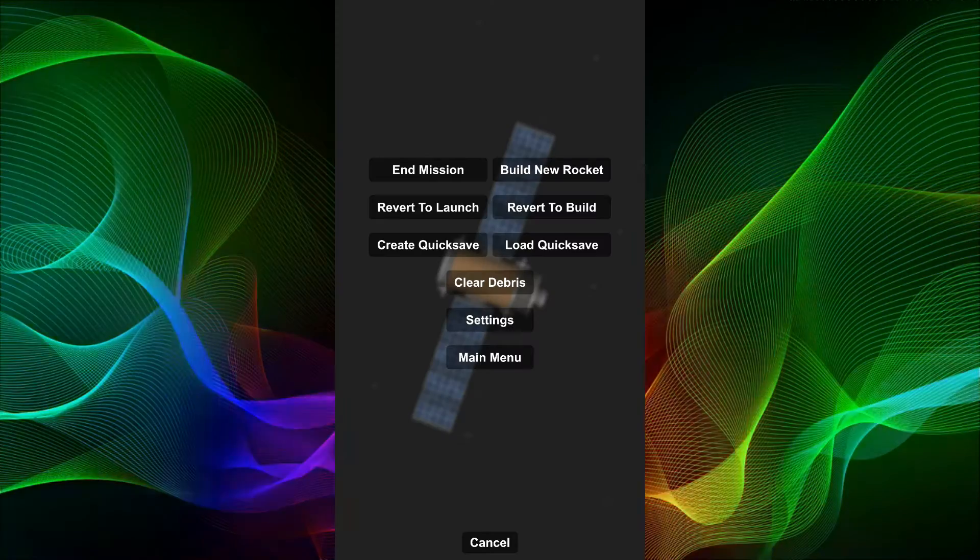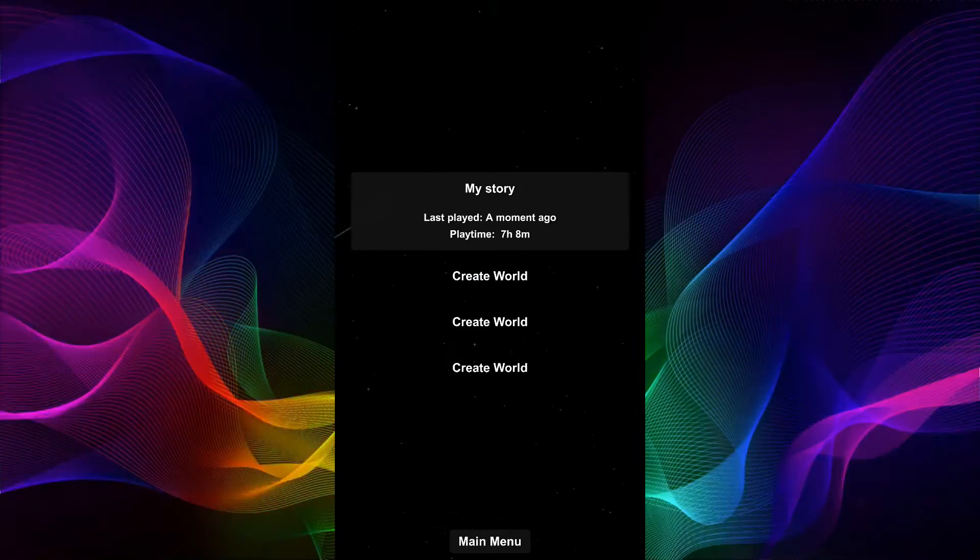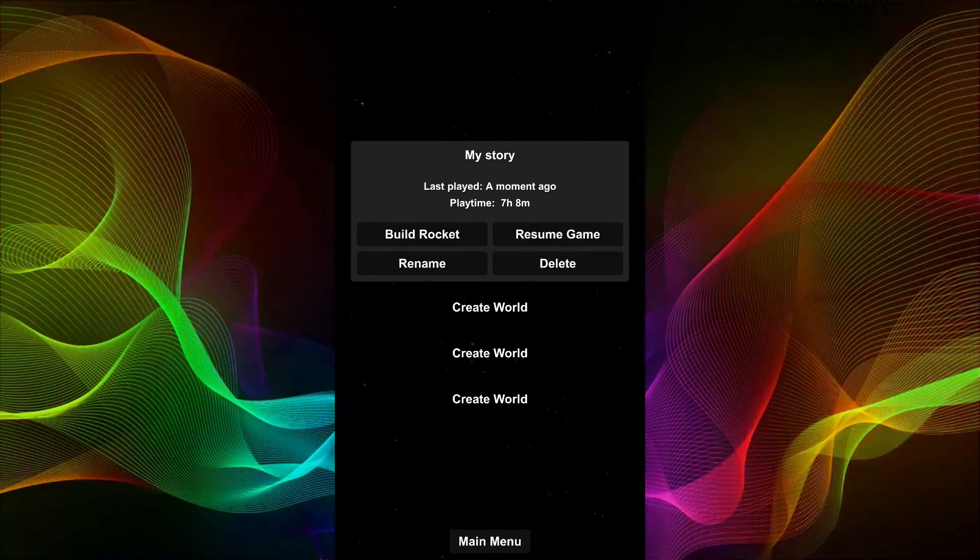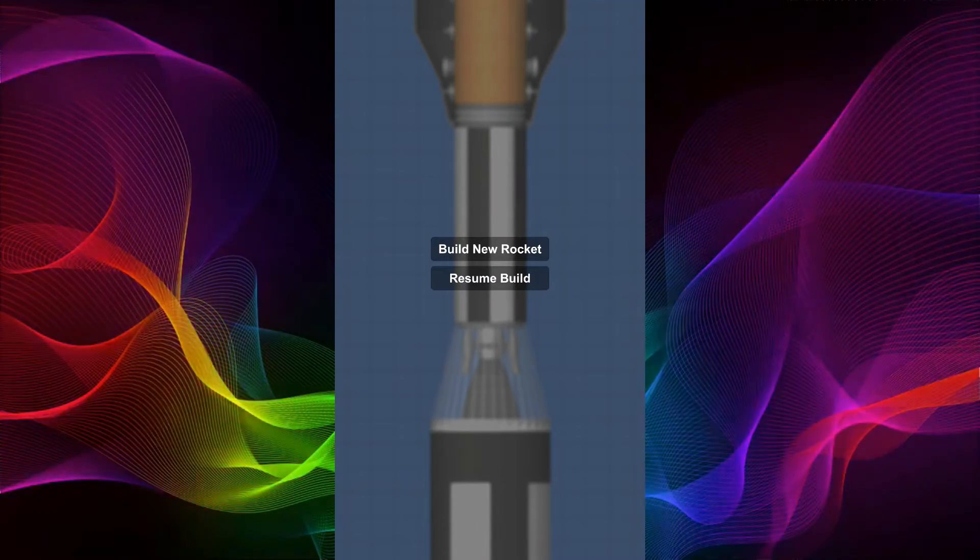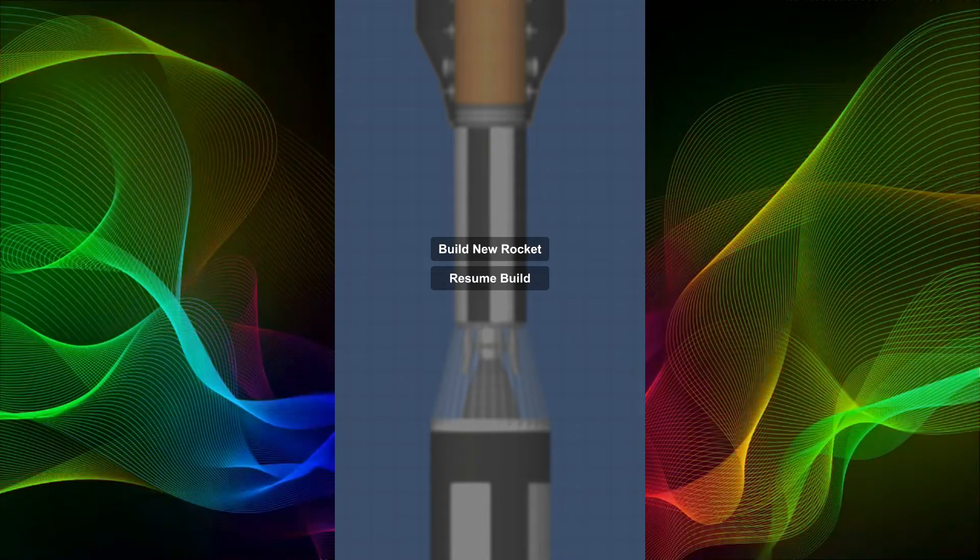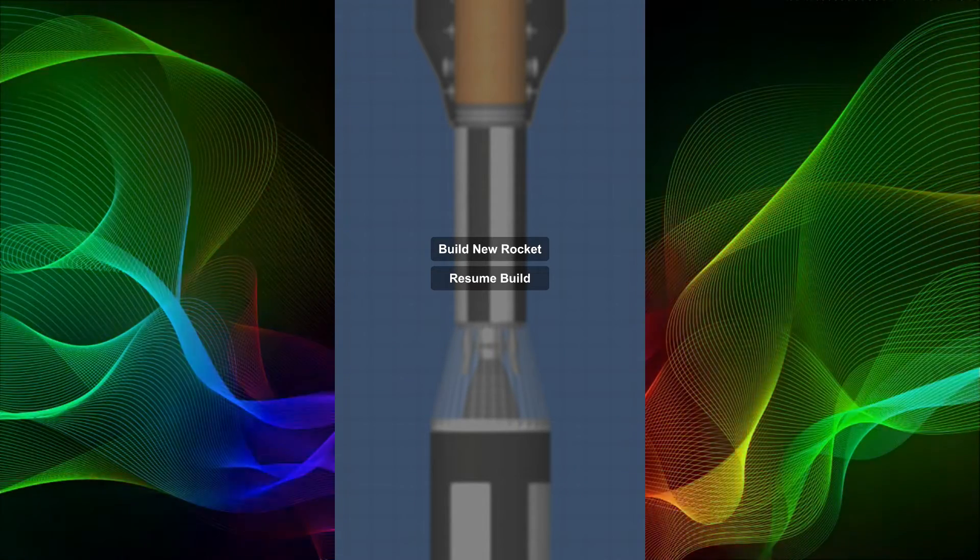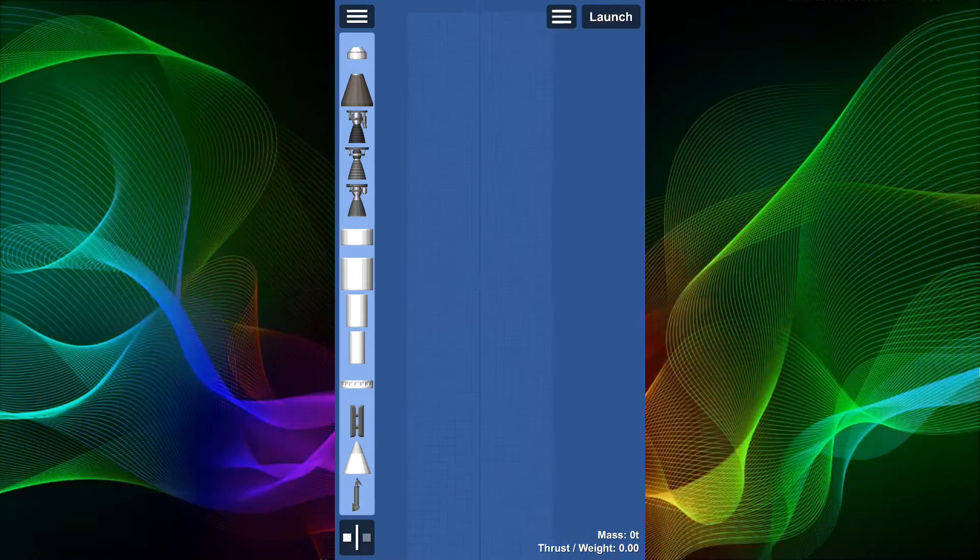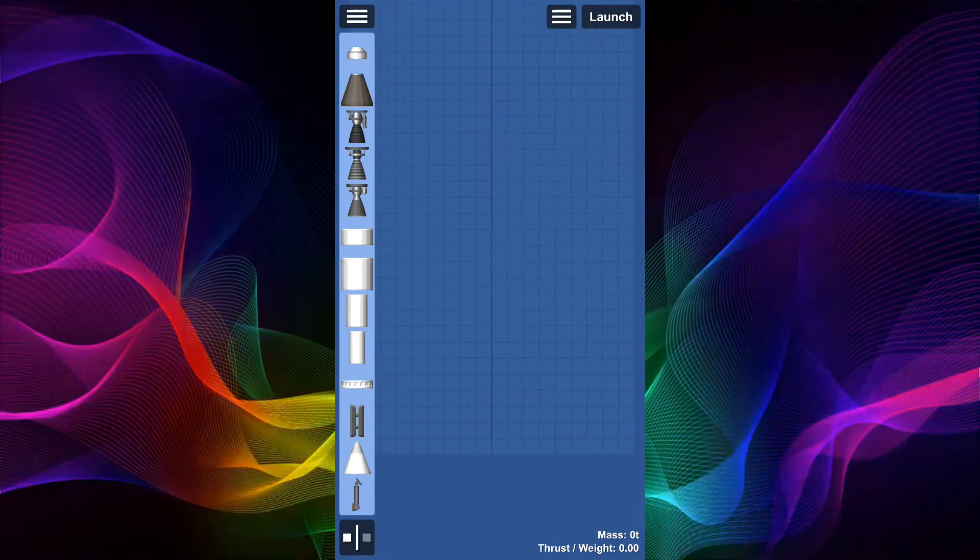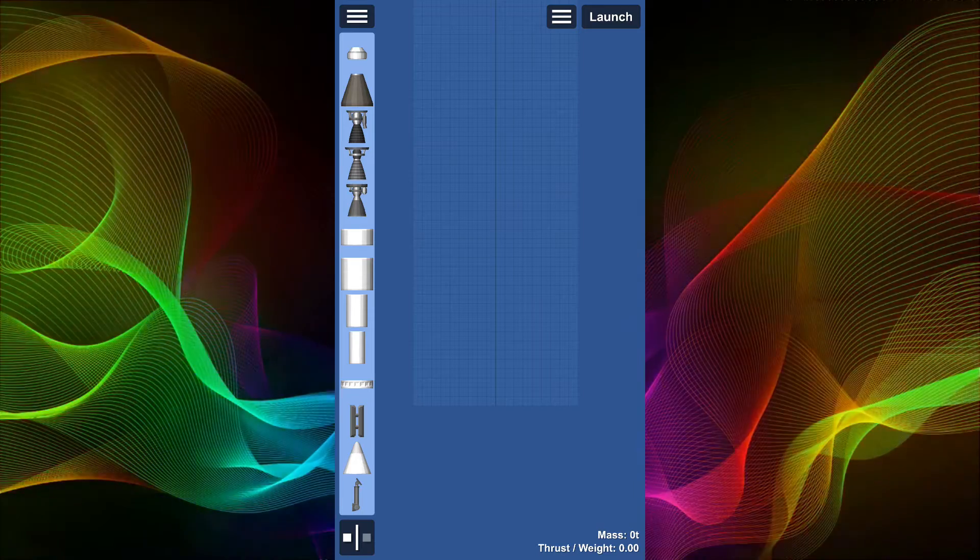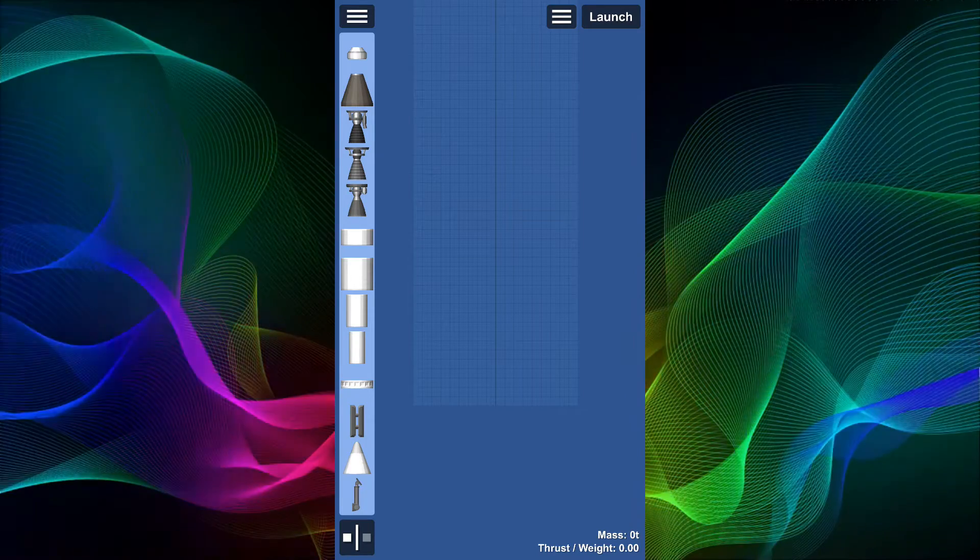We are actually going to go to main menu, and we're going to build a rocket, because if we did that, obviously, that would be bad. We would have just deleted the whole thing. So yeah, I think we should build a new rocket.